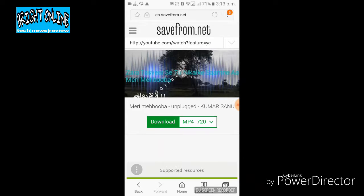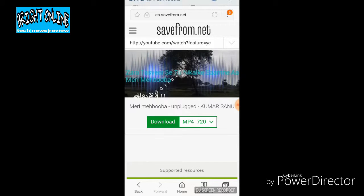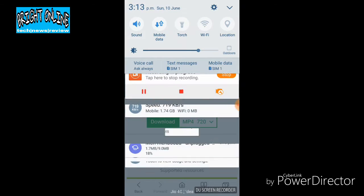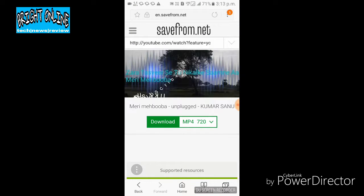Click on the download button, then click on the save button — the video is downloaded. Today we will learn how to use YouTube Direct to download videos.